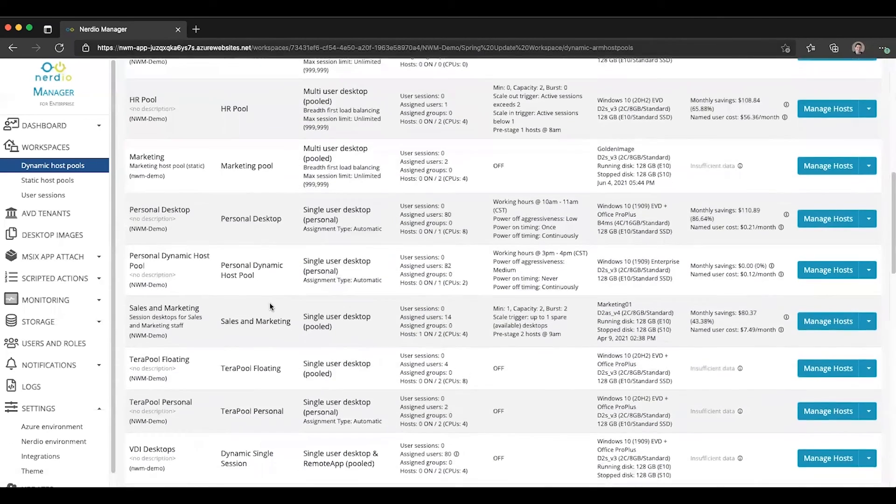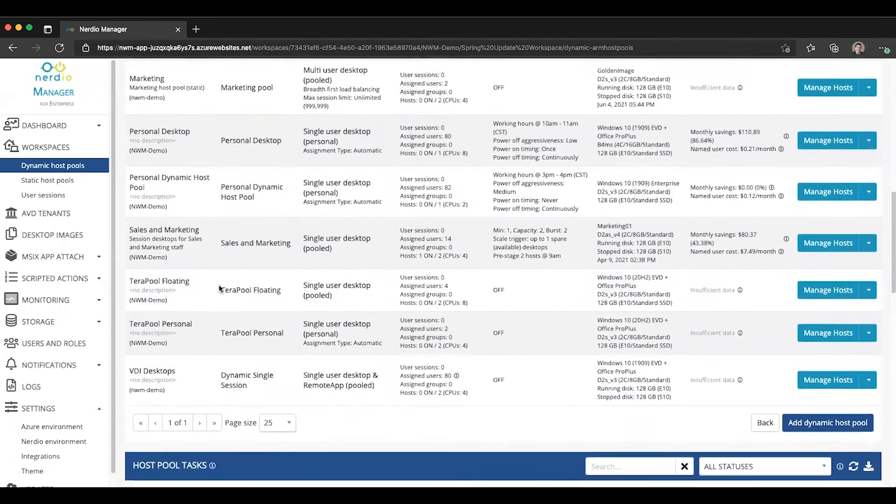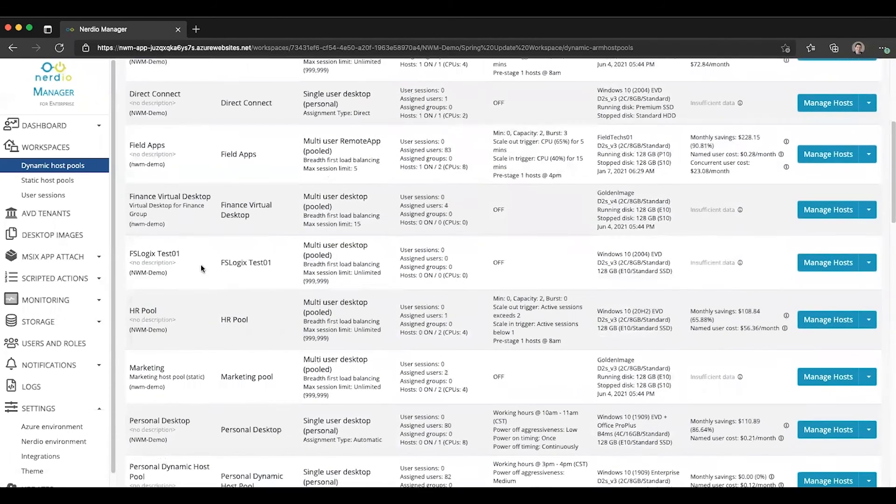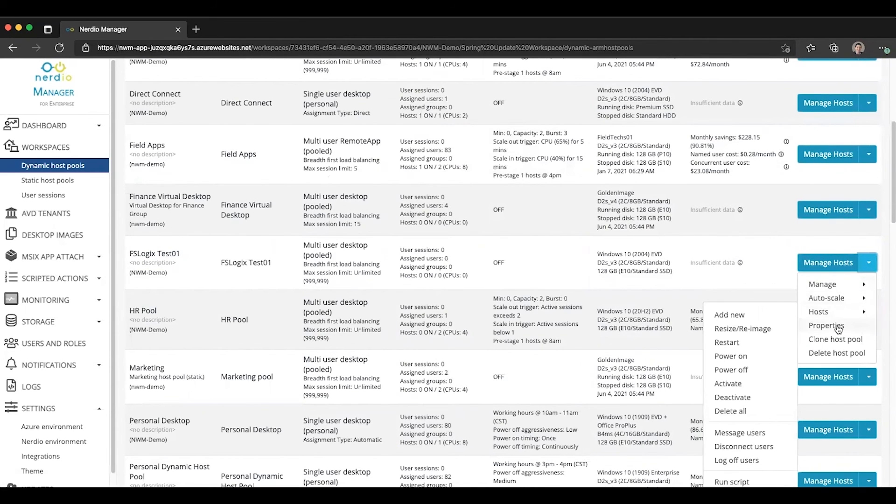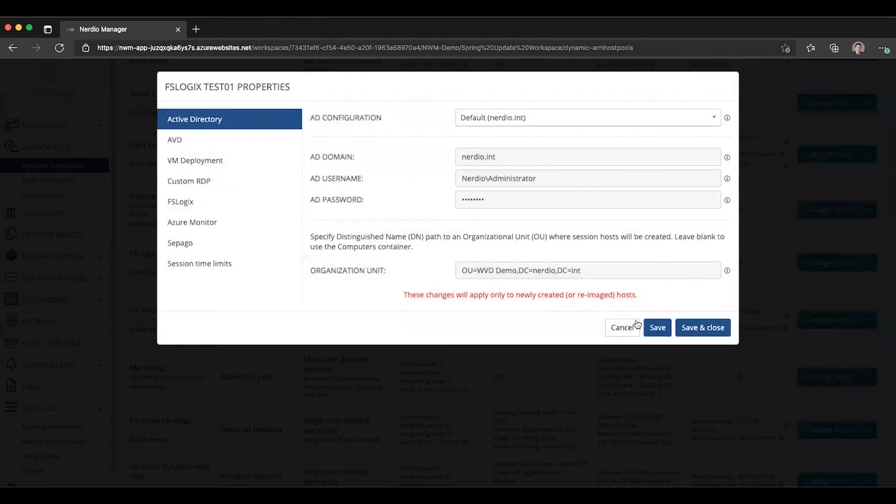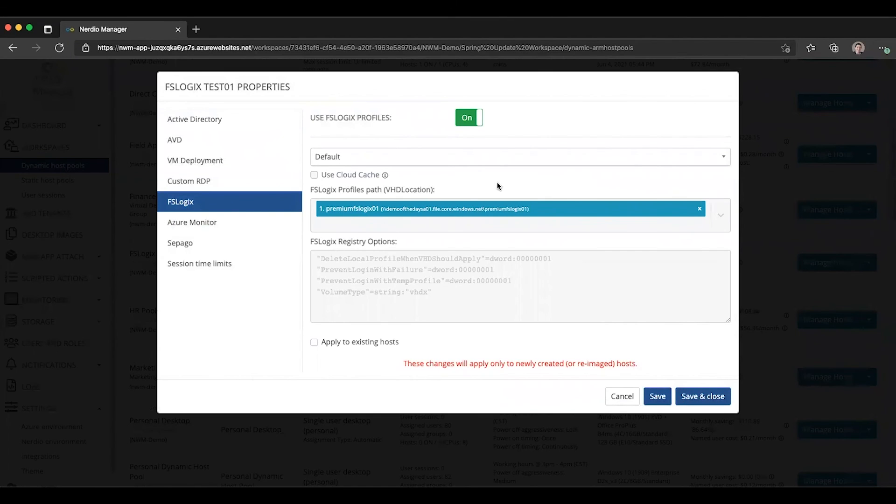And then if we go down, we'll see that we have a new host pool called FSLogix test 01. And if we go to the properties page and look under FSLogix, you can see that our default profile is selected. And here is the path that we selected as part of that profile.